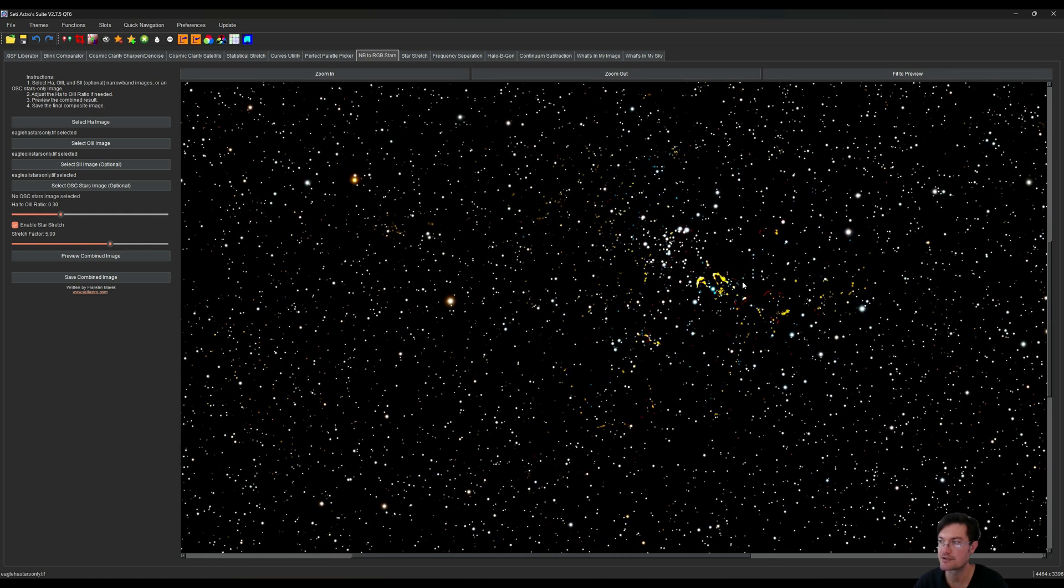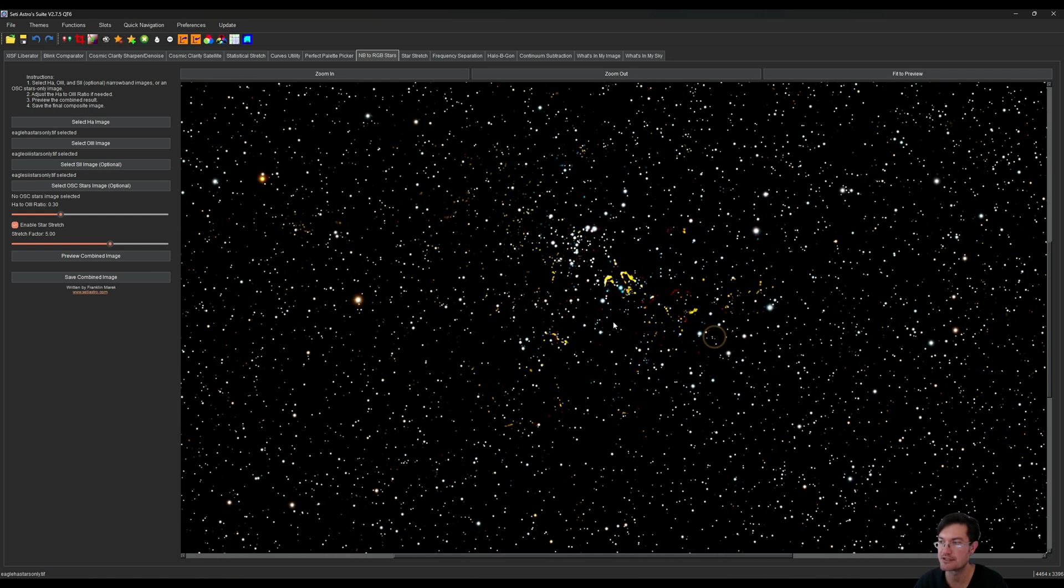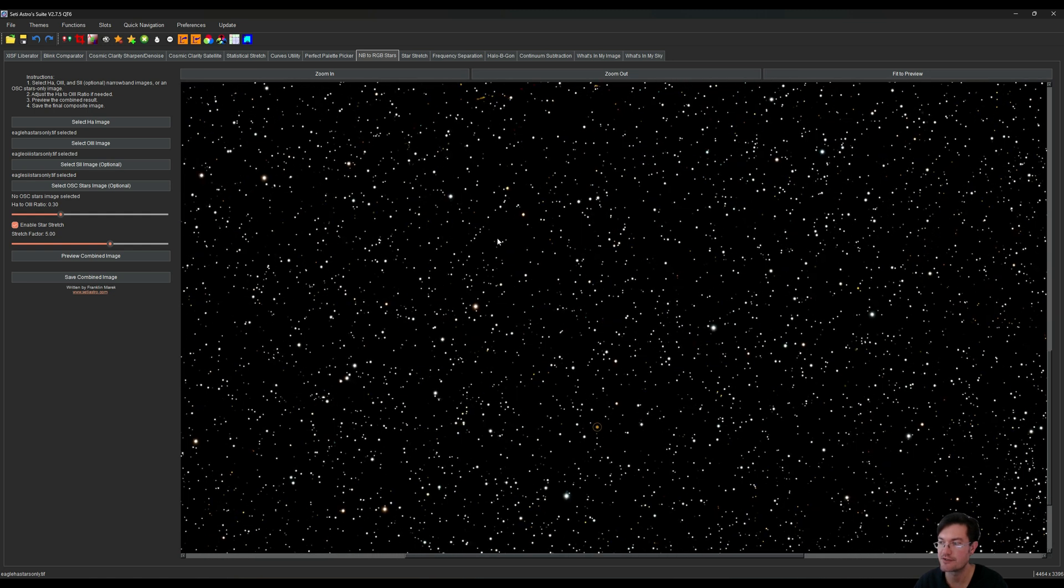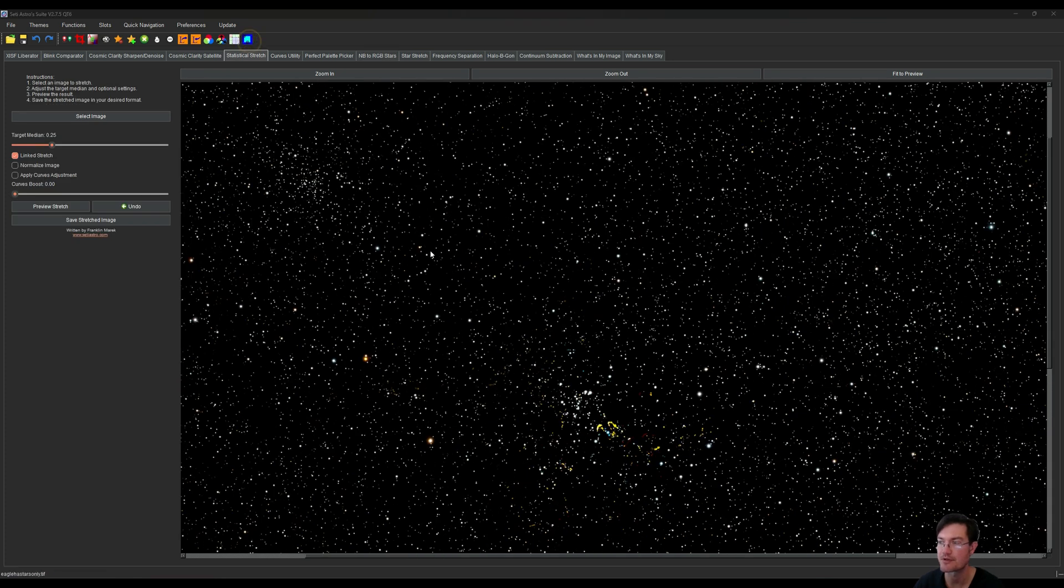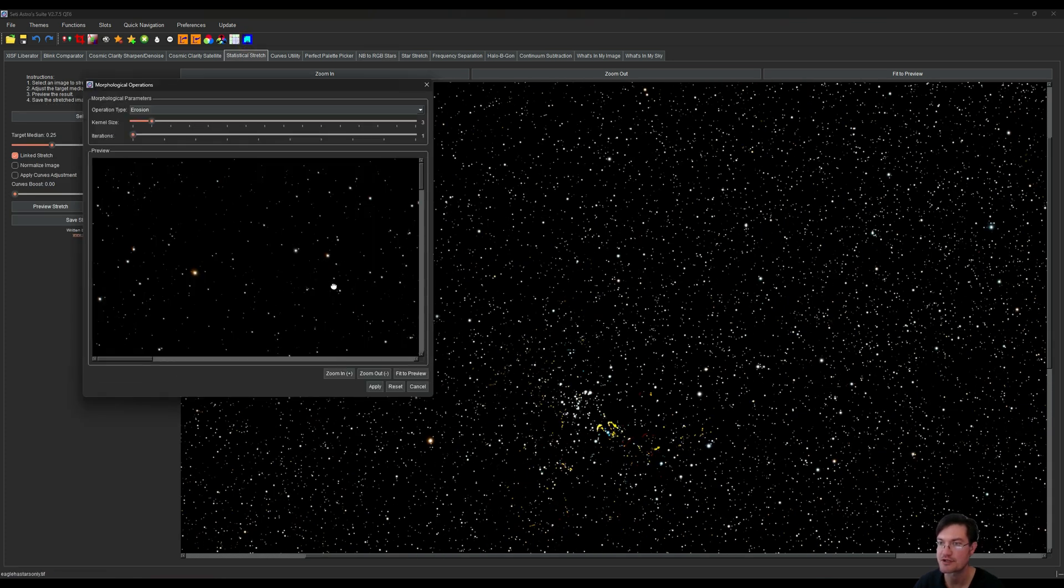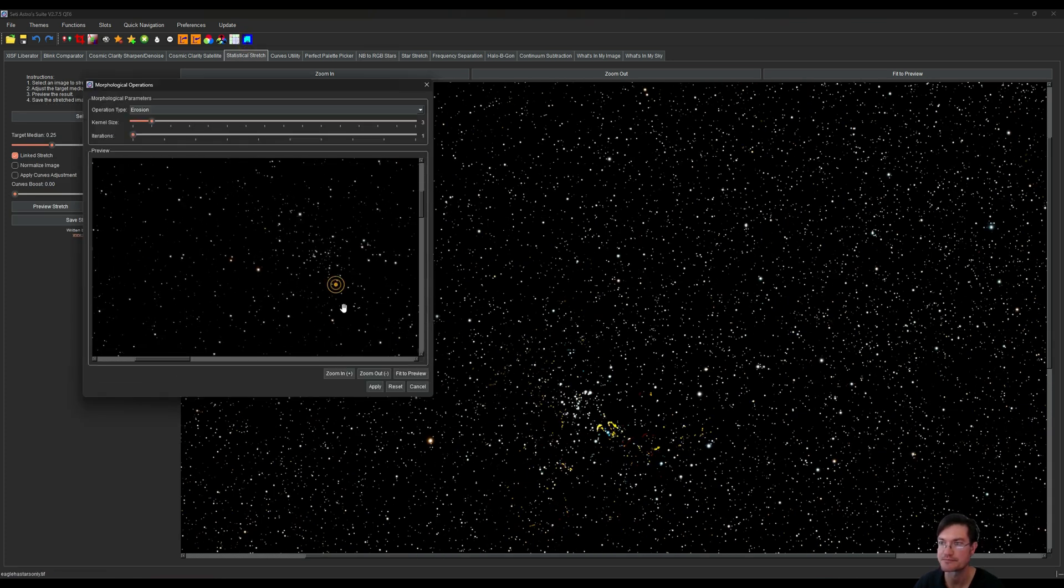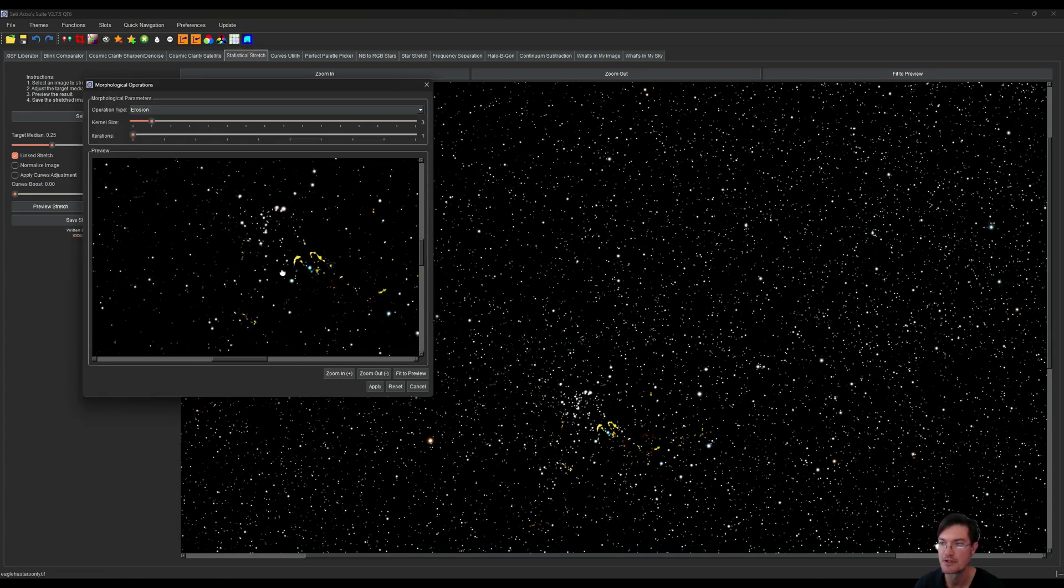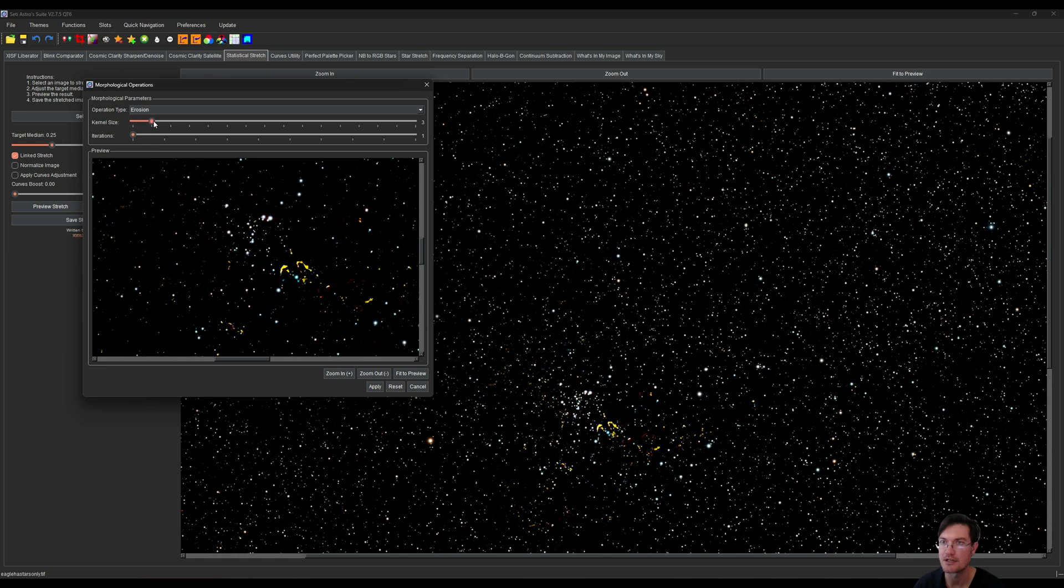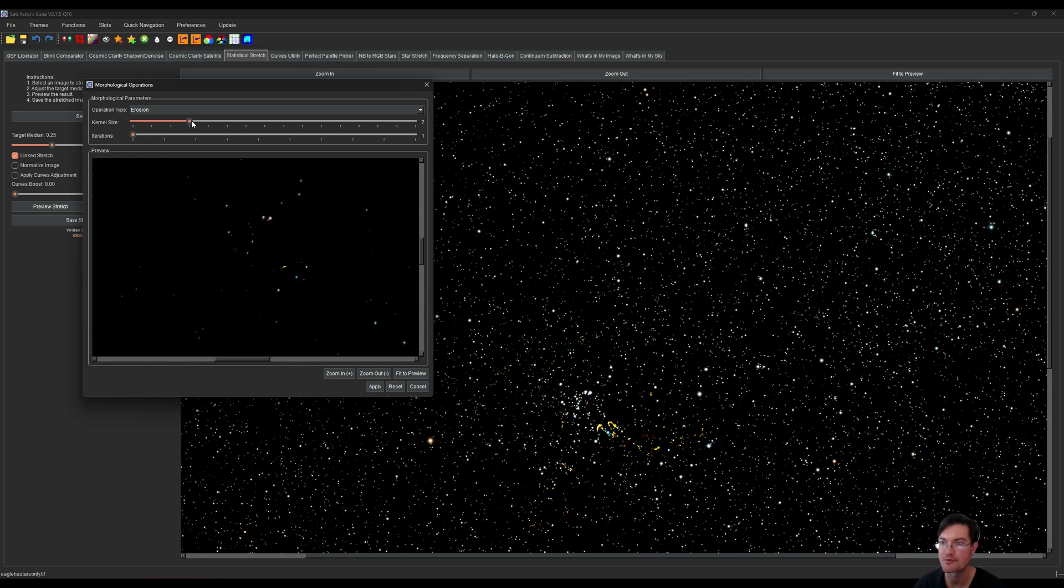It looks like there was some structure in the eagle that was also removed via StarNet, so I'm actually going to pull up the morphological tools. Now this is where erosion is going to make a lot of sense, probably just a single one.